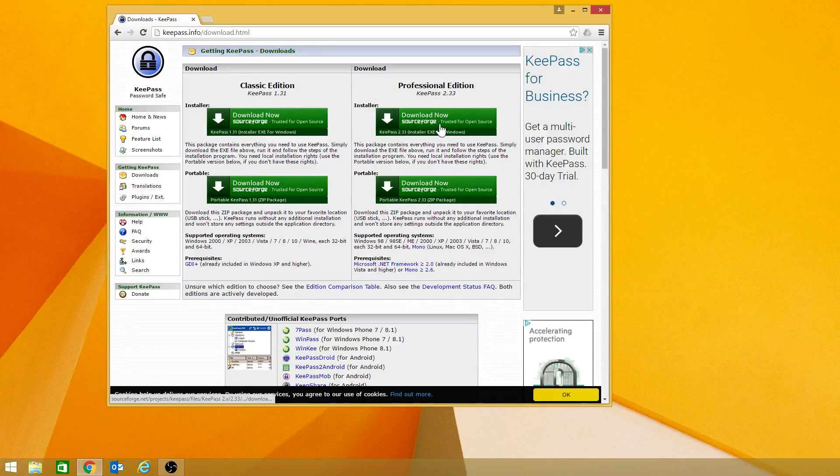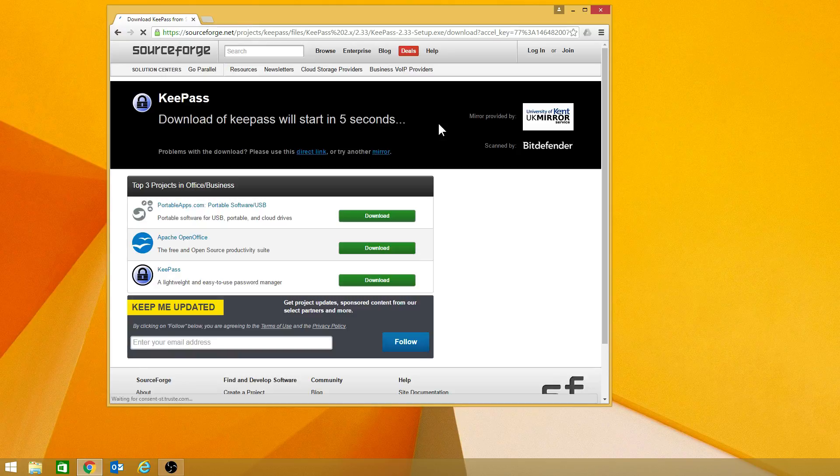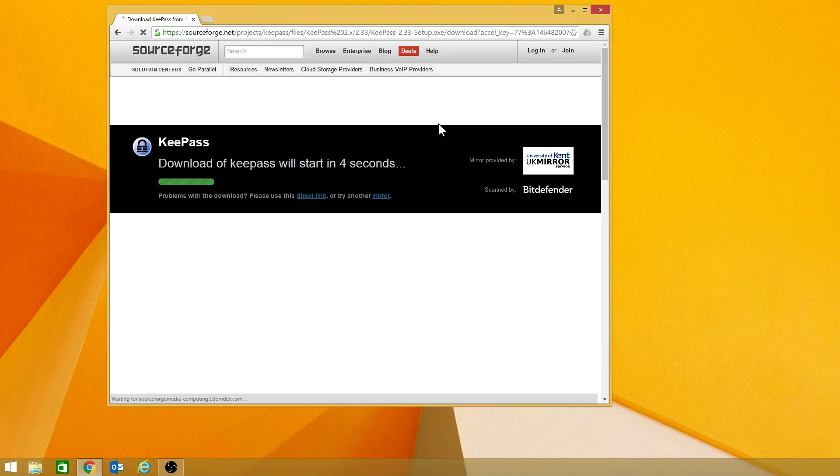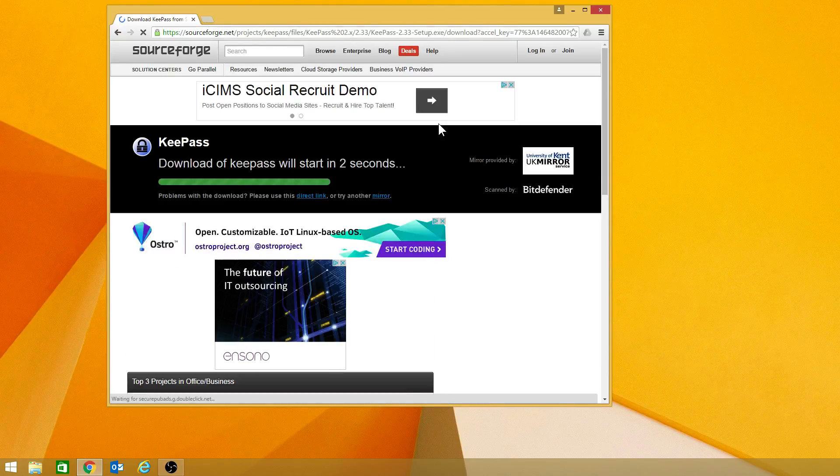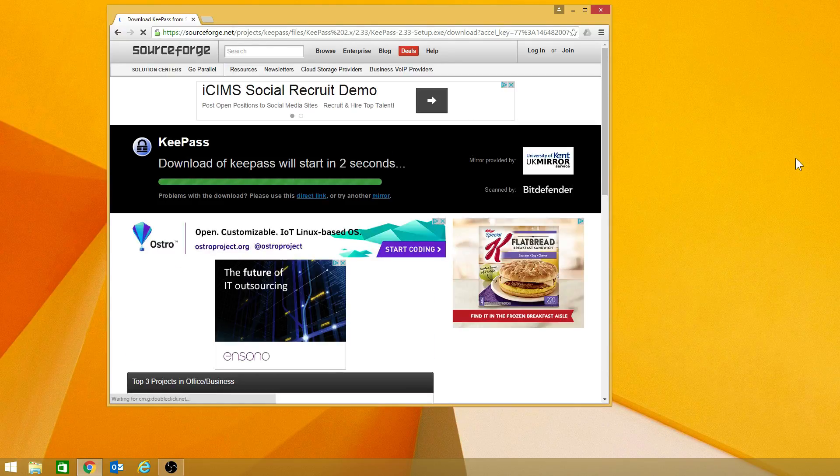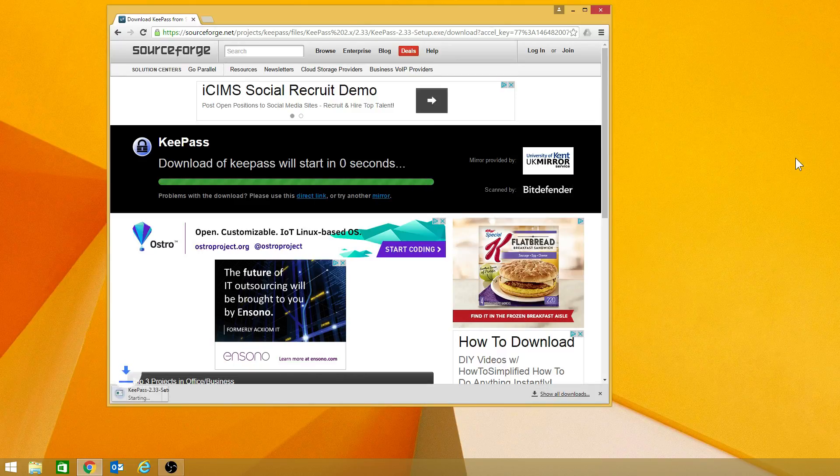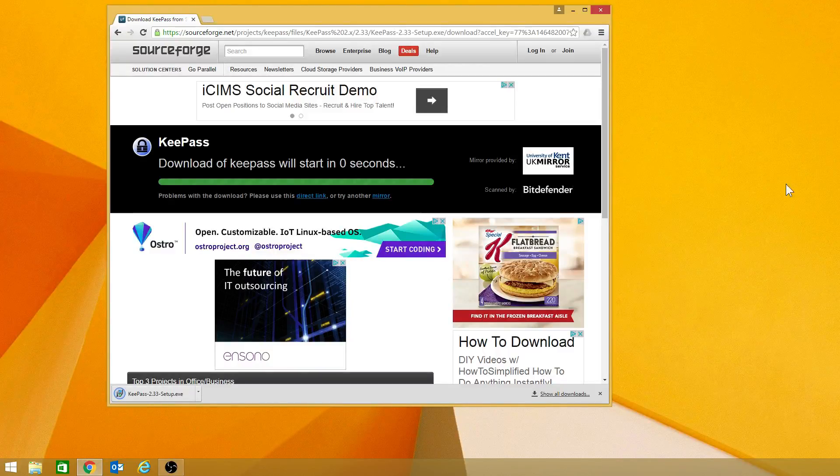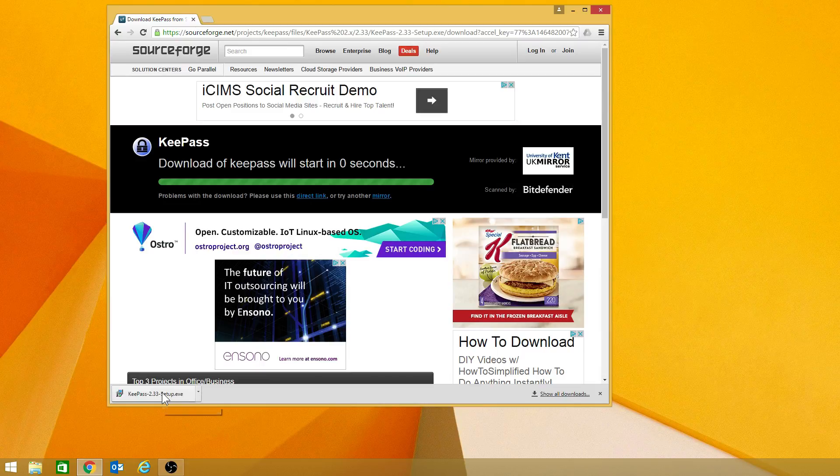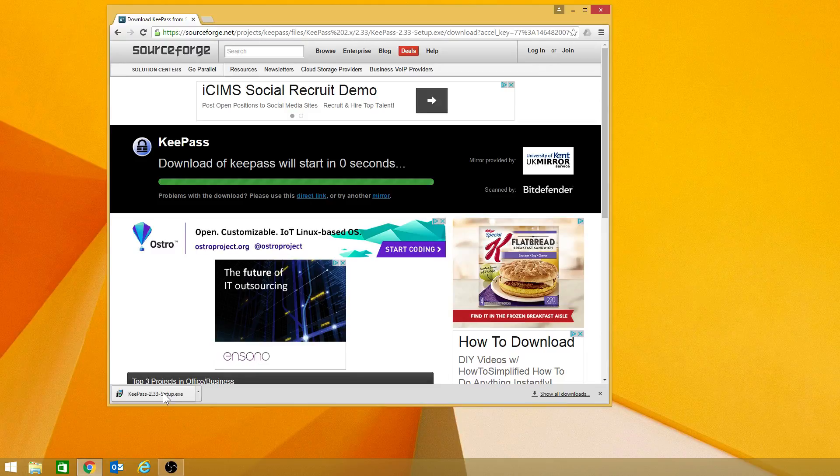So I'm going to go ahead and download. Now you'll see as it goes through the process, this is all normal. As you can see, it's a fairly small file. It's only about two megabytes, so it should only take a minute for it to go ahead and download. I'm going to click on it, which will start the installer.